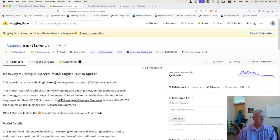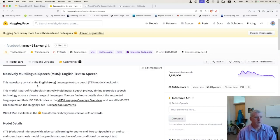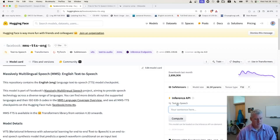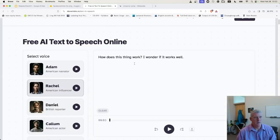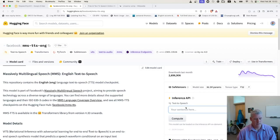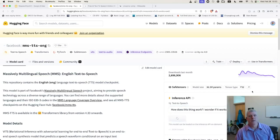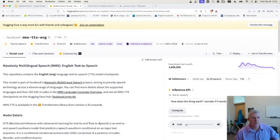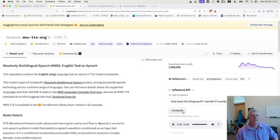This is from Facebook and their massively multilingual speech English text-to-speech system. Let me just write that same thing — copy and paste it, and compute. Here we go, let's listen: 'How does this thing work? I wonder if it works well.' Okay, so yeah, more computer-like.